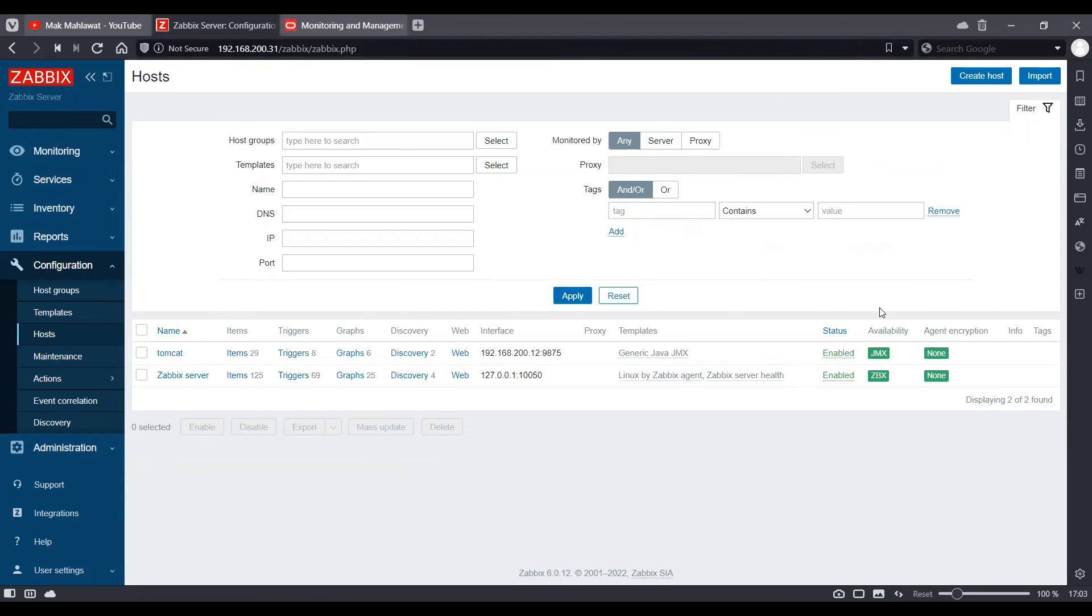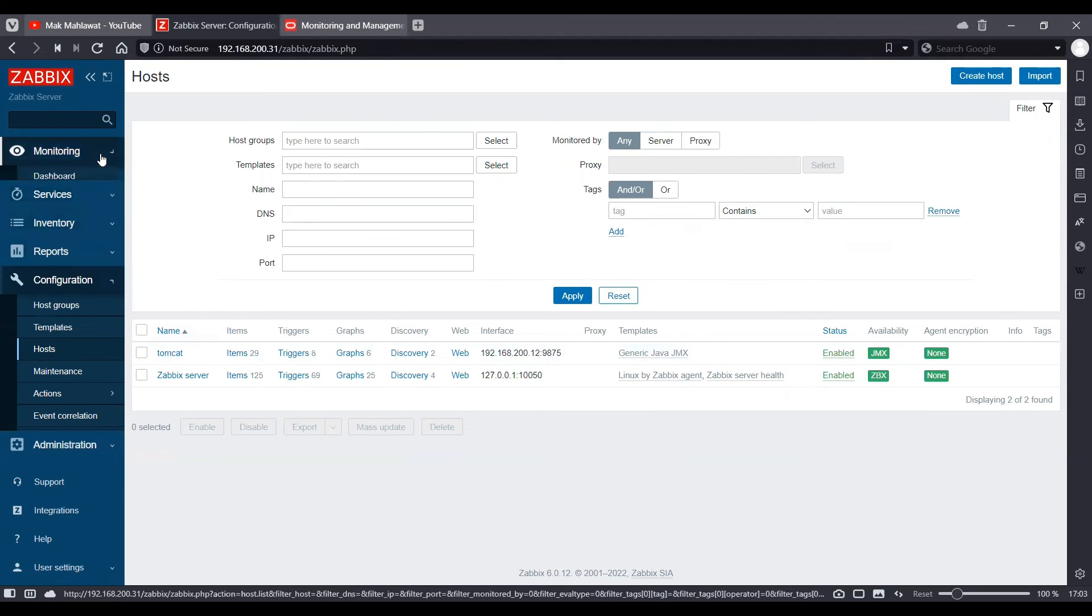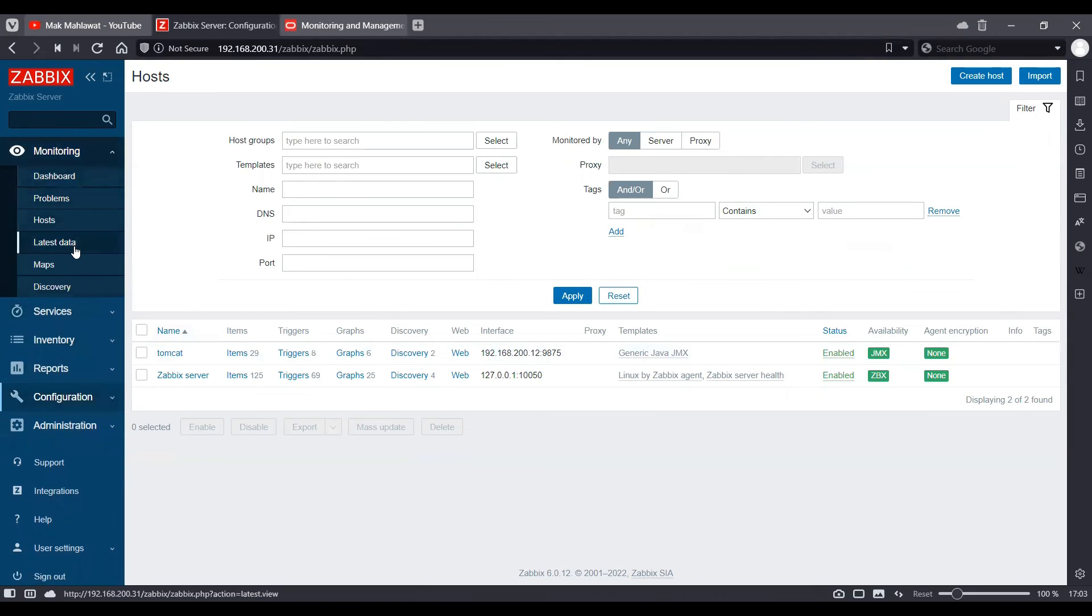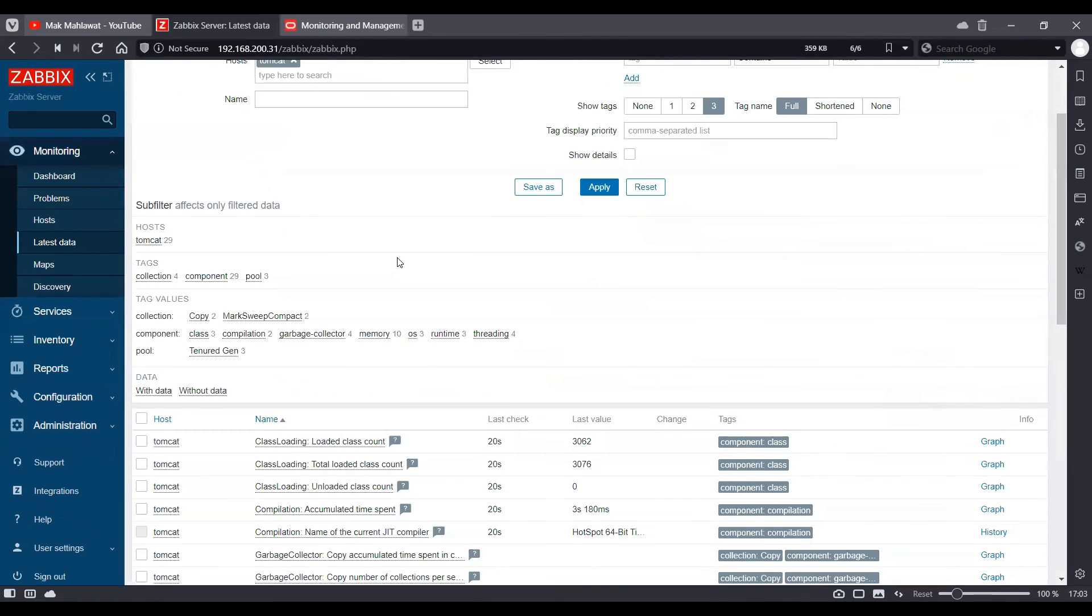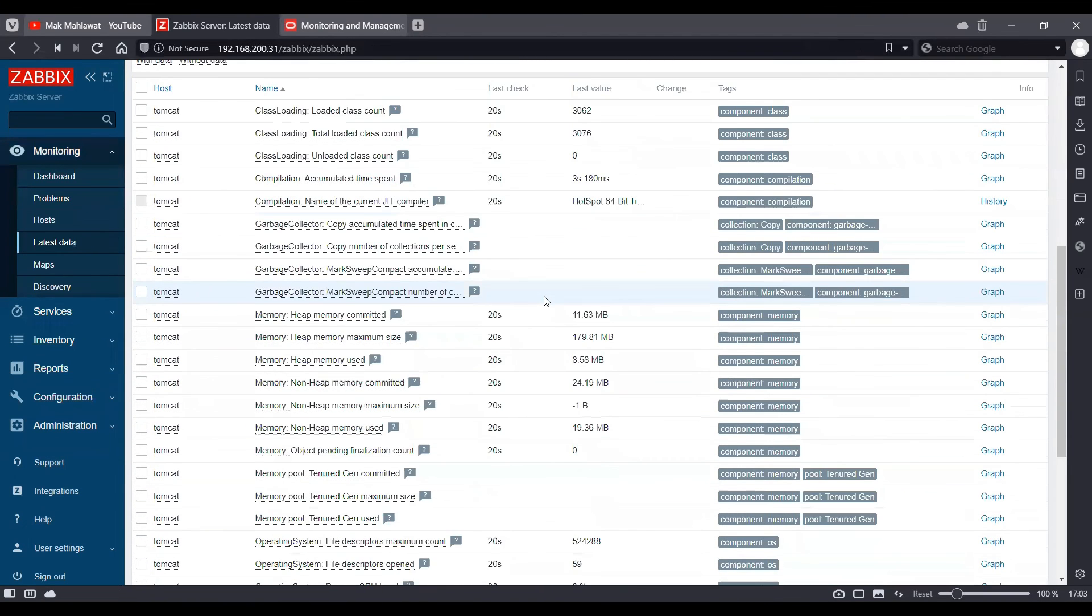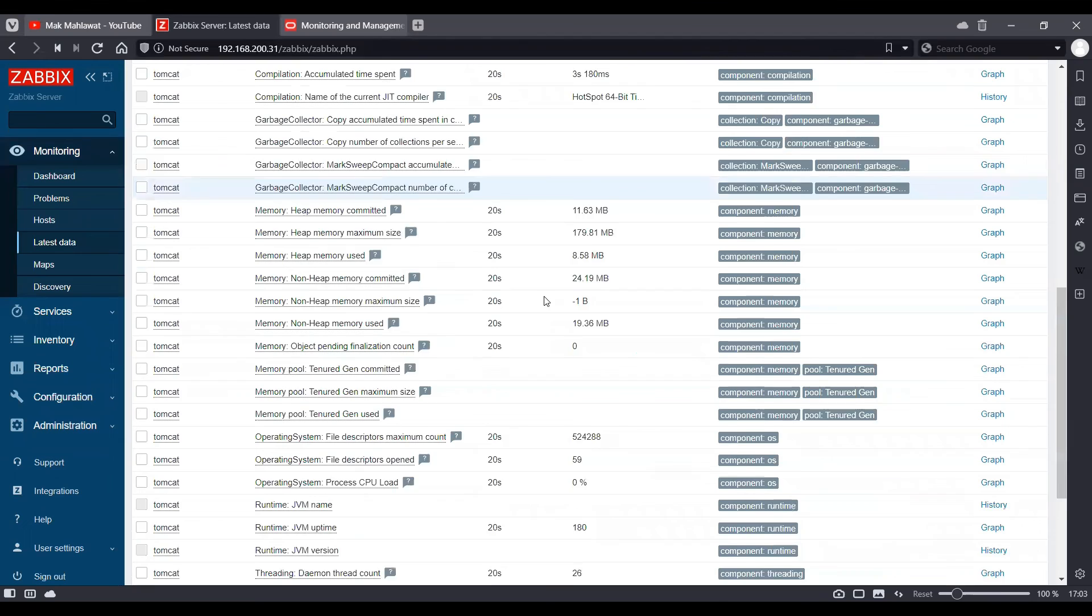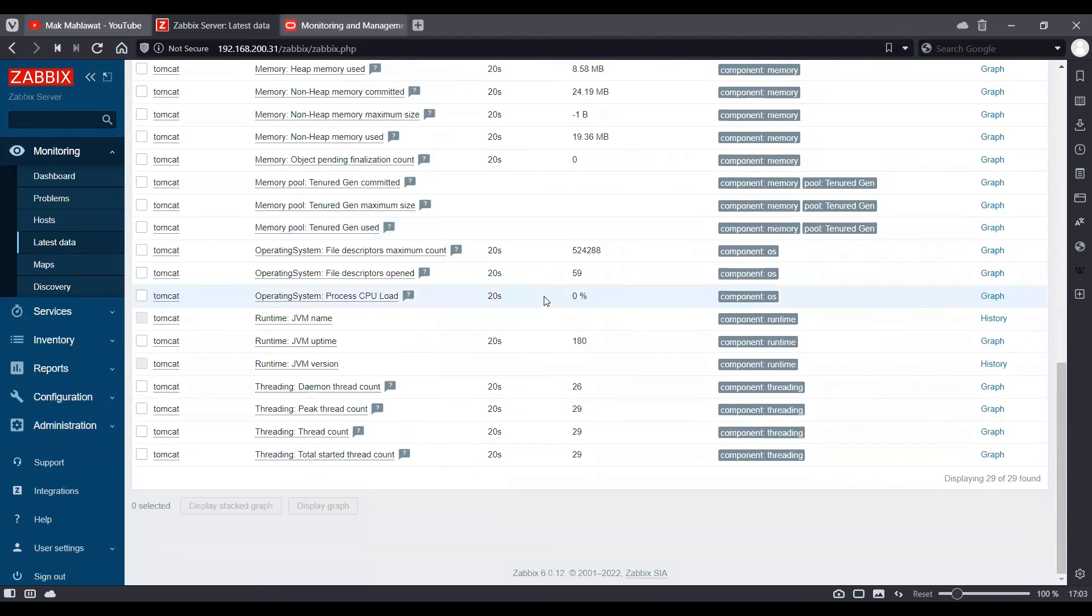There you go. The availability icon is now green. We can go ahead and check the latest data of this host.